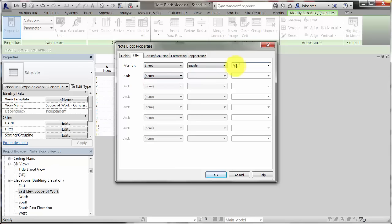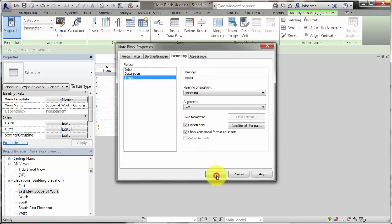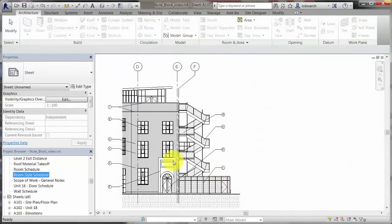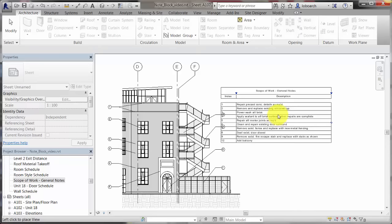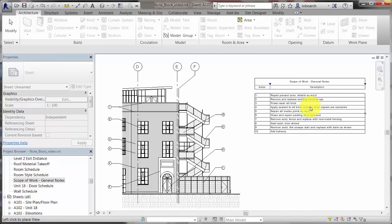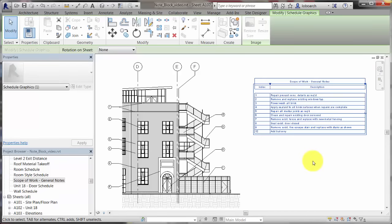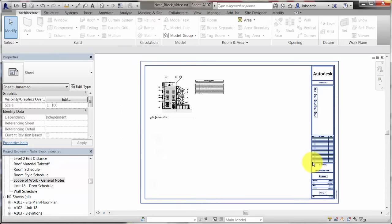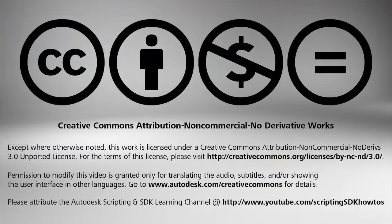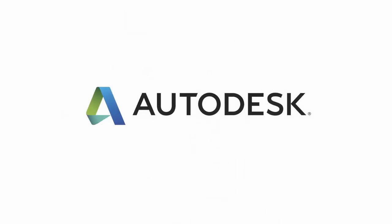On the Formatting tab, select Sheet, and select the Hidden Field checkbox. Open the sheet view and drag the note block from the project browser to place it on the sheet. Now you have a view with general key notes and the associated key index added to the sheet.